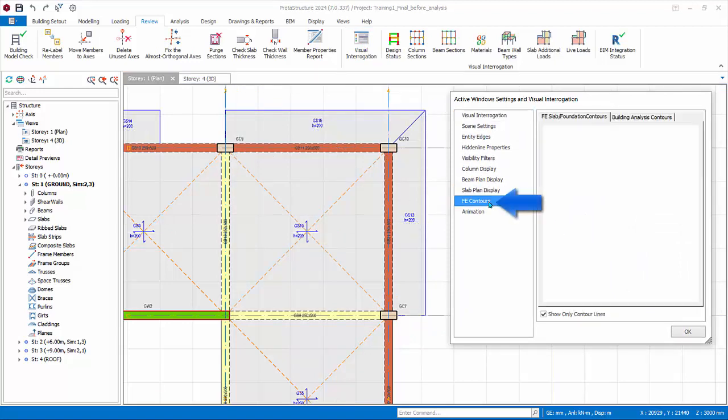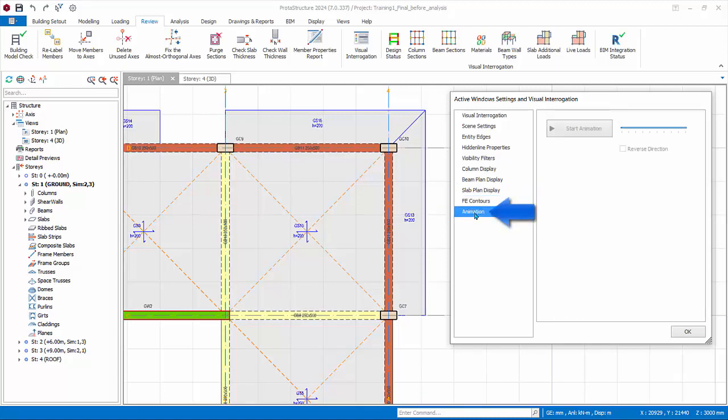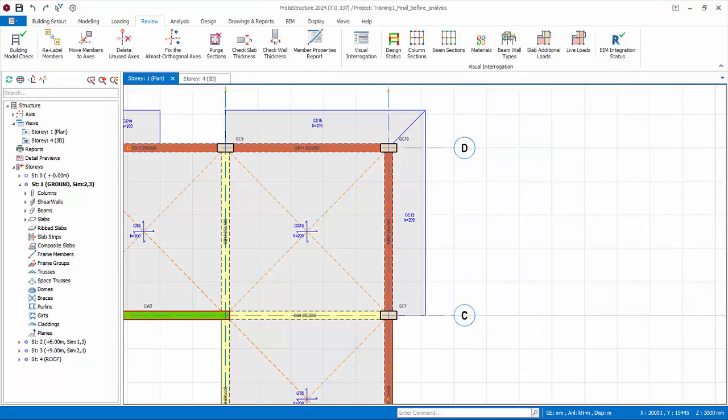FE contours will only be visible if contours from the FE floor analysis are exported. Animation tab: this is only applicable to the 3D view. Reset all the settings to the original. Click OK to exit.